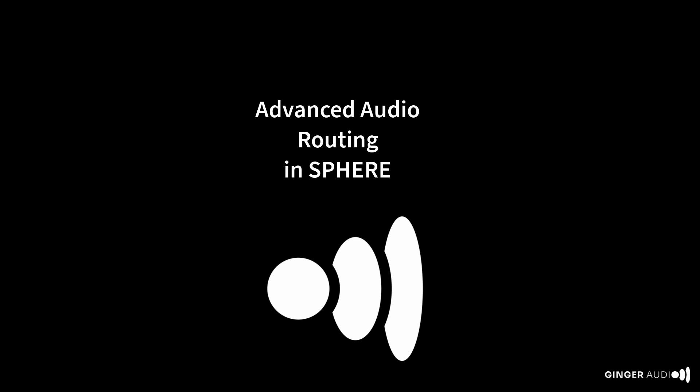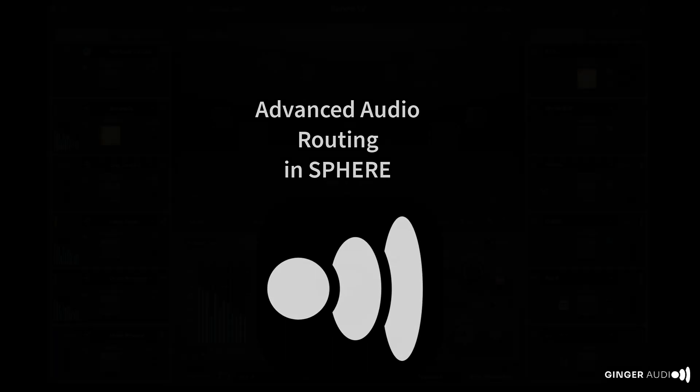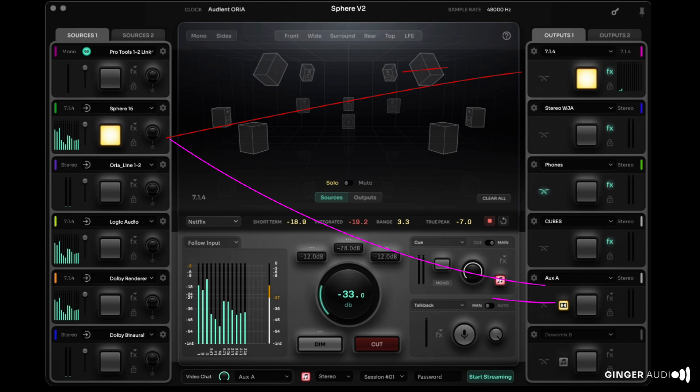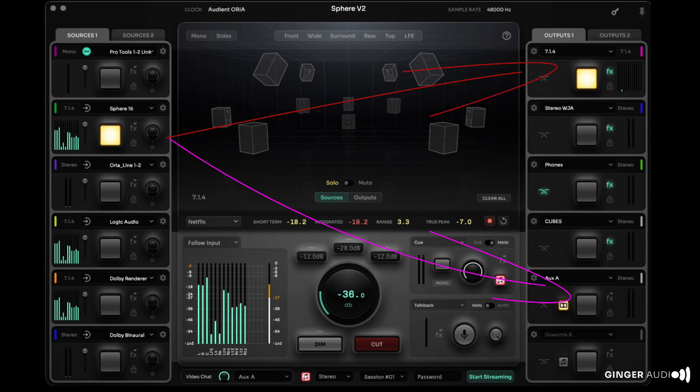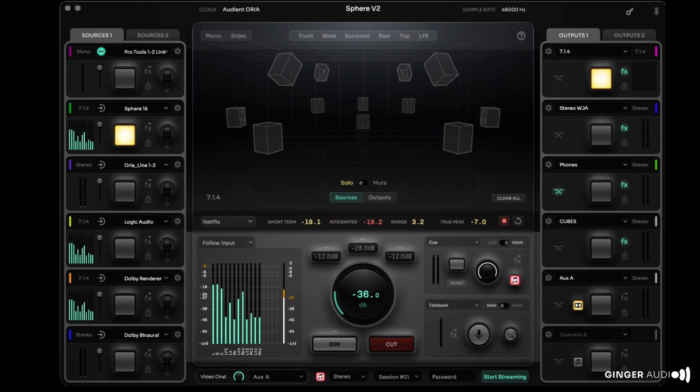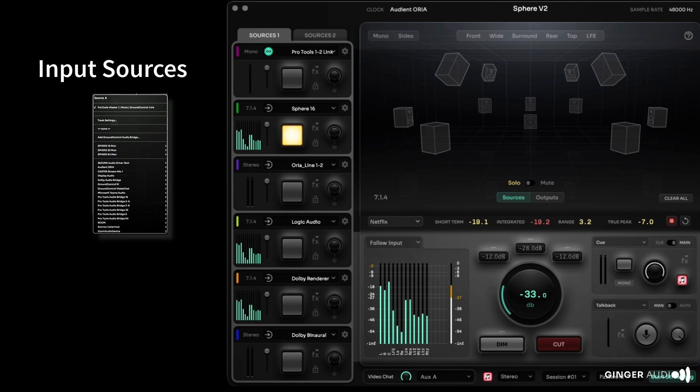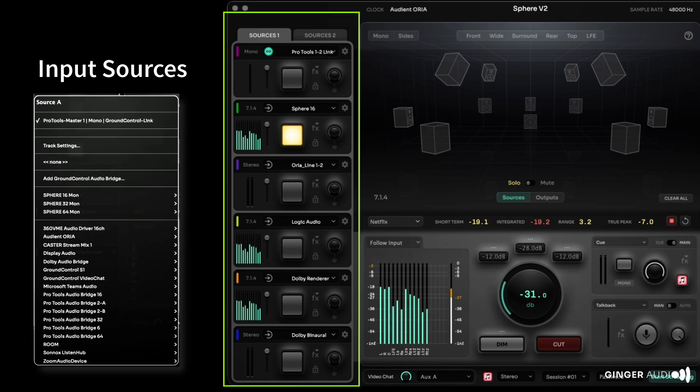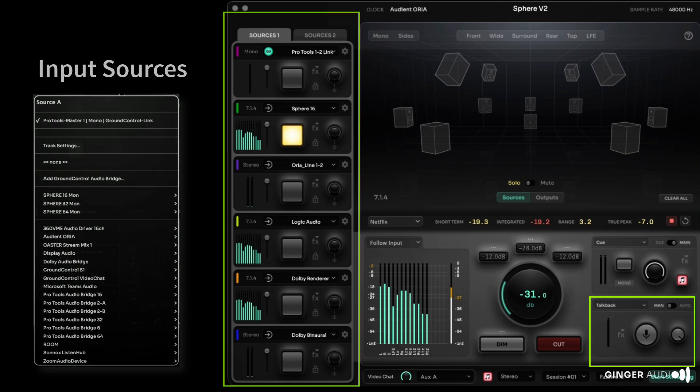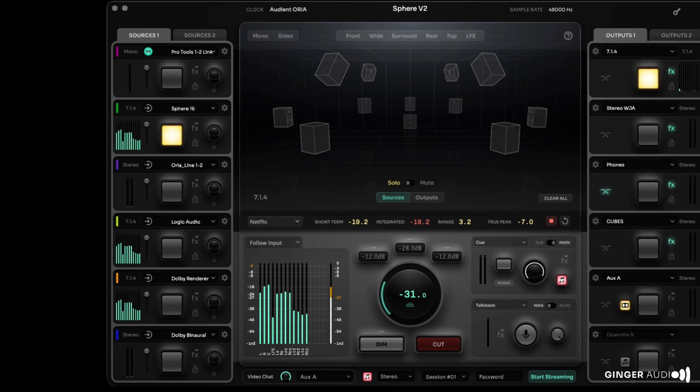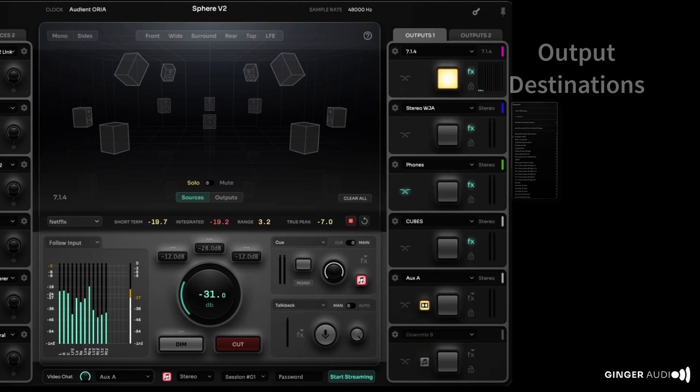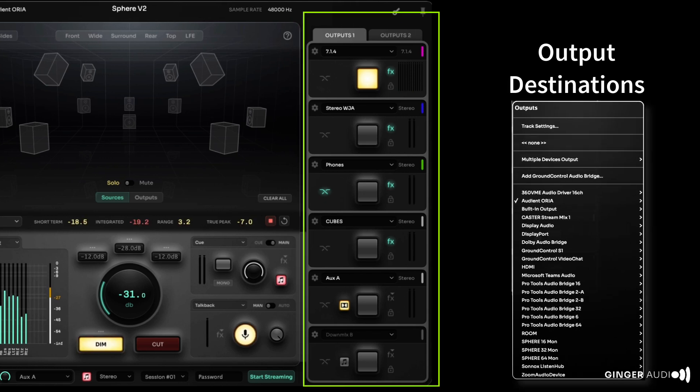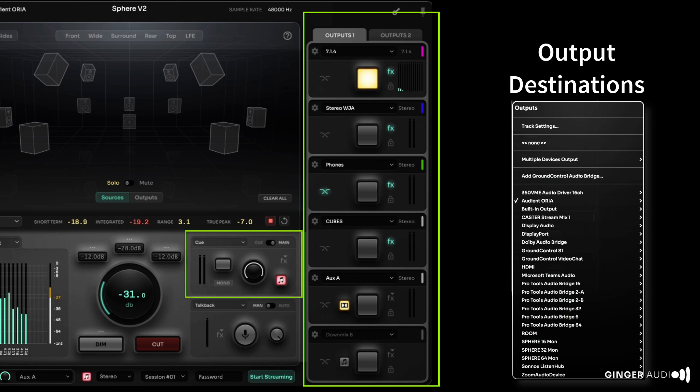Sphere's advanced audio routing allows audio signals to flow between multiple hardware and software sources and destinations with precision. Sphere supports 12 simultaneous software or hardware sources plus a dedicated talkback input. Sphere also supports 12 simultaneous destinations that can be any combination of hardware or software devices. An additional dedicated cue output is also provided.